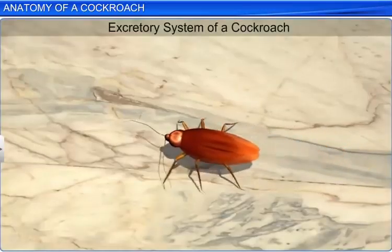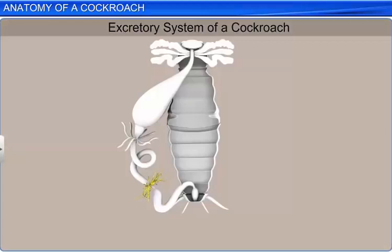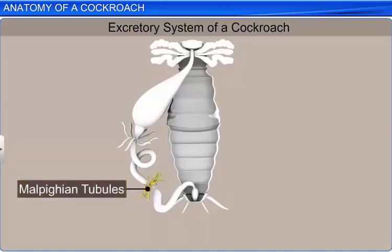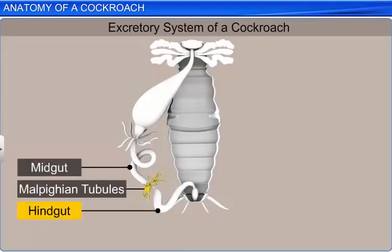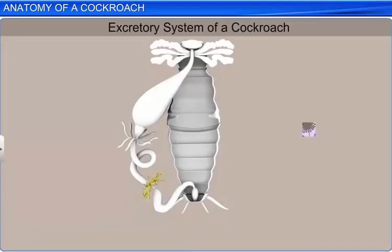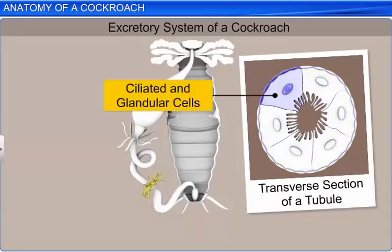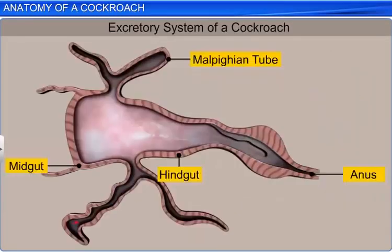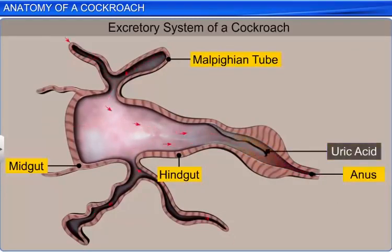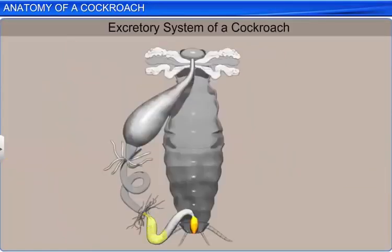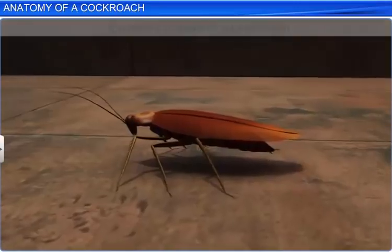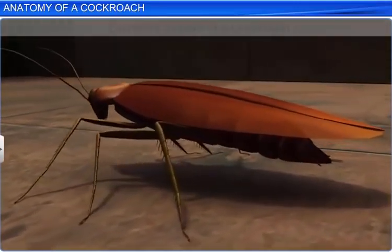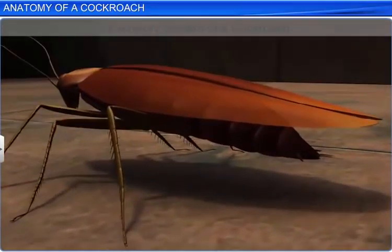The anatomical study also includes the excretory system. In cockroaches, malpigian tubules situated at the junction of the mid-gut and hind-gut serve as excretory organs. Each tubule is lined with ciliated and glandular cells which absorb nitrogenous wastes from the body and convert them into uric acid. This uric acid is then excreted through the hind-gut. As cockroaches excrete uric acid, they are known as uricotelic animals. Apart from malpigian tubules, the fat body, nephrocytes and uricose glands also help in excretion.